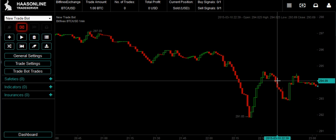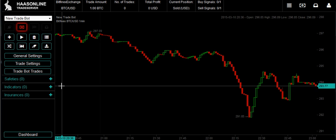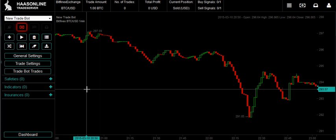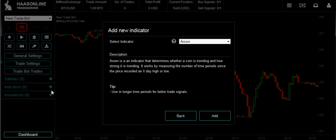Let's get right into it. Today we're going to use probably the simplest indicator we have, and that's called Price High Low. In order to select this indicator, head over to Indicators, hit plus, go to the drop-down menu, and then look for the one called Price High Low.